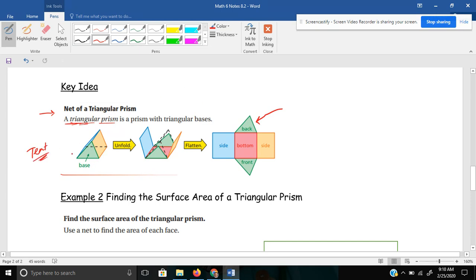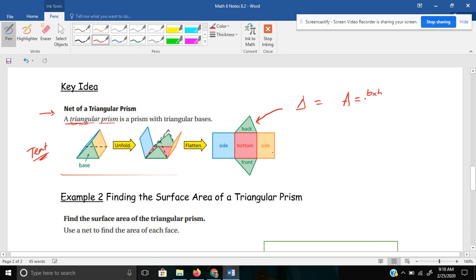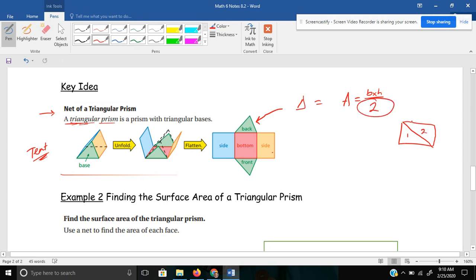When you unfold it, you're left with two sides, a front and a back, and a bottom. Just like you would in a tent. And your front and backs are triangles. The area formula for a triangle is base times height divided by two. And the reason is because if you take a rectangle and you cut it in half, you have two triangles. That's why we divide it by two to find the area of one triangle.